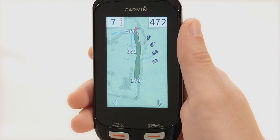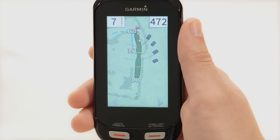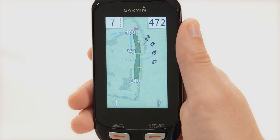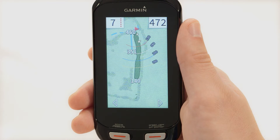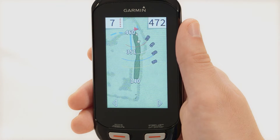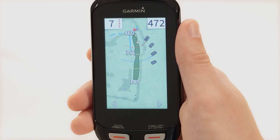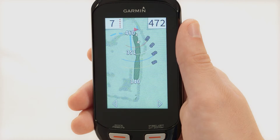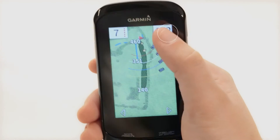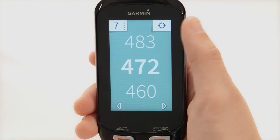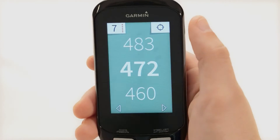When playing a game, the Approach G8 displays the current hole you are playing. The number at the top left displays the hole number you are playing. The number of colored dots to the right indicates par for the hole. On the top right is displayed the distance to the middle of the green or selected pin position. Press to enable big numbers mode and then tap again to return to the previous screen.